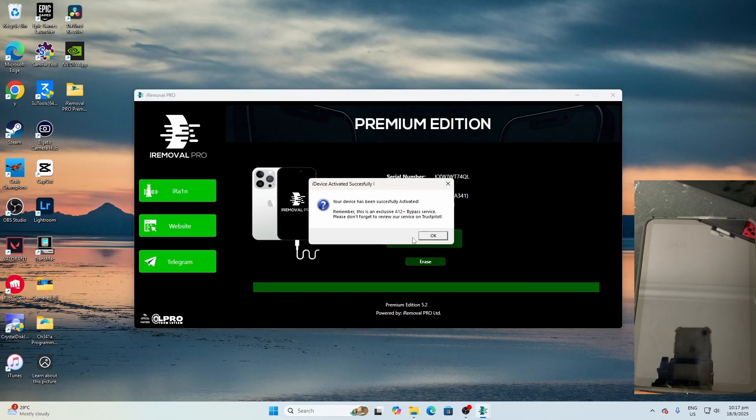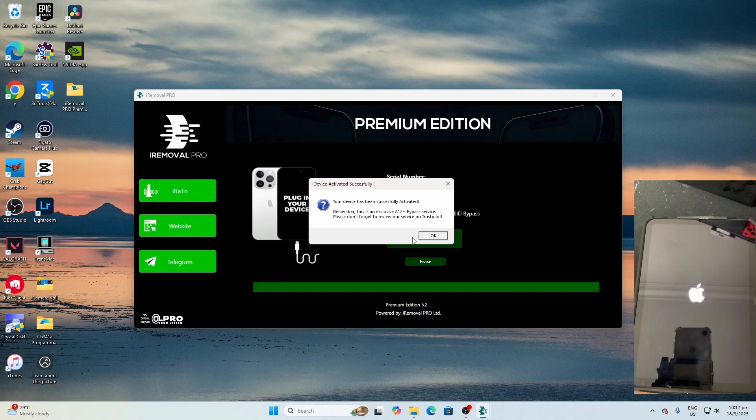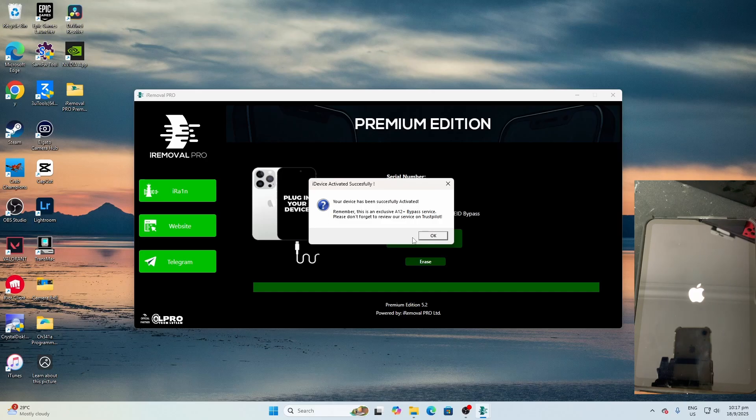And boom, your device has been successfully activated. Just wait for the device to boot up back to the home or hello screen, and you should be able to enjoy your device.